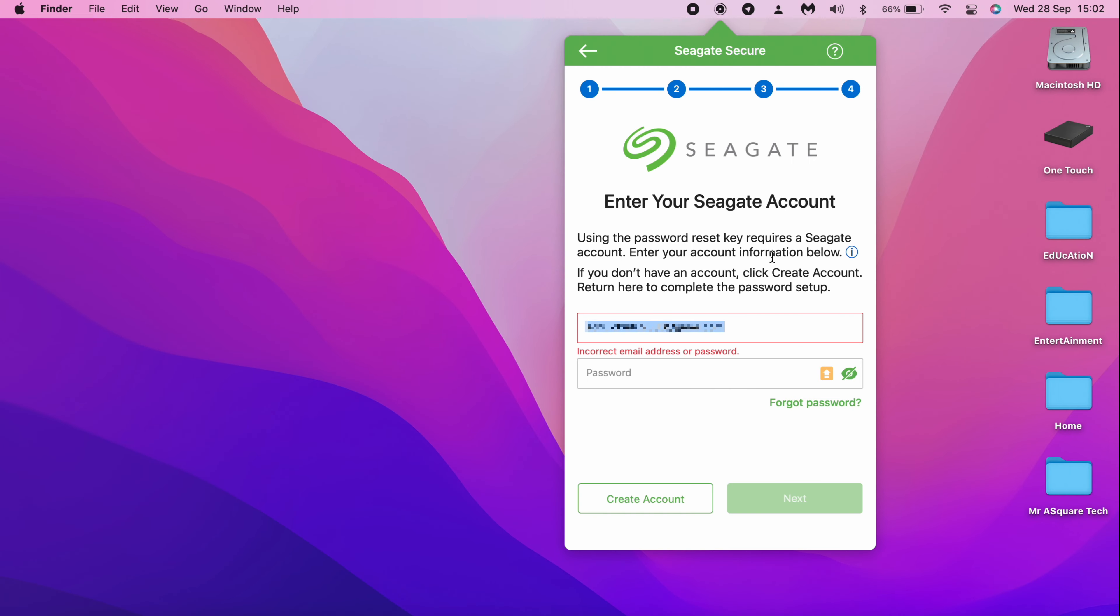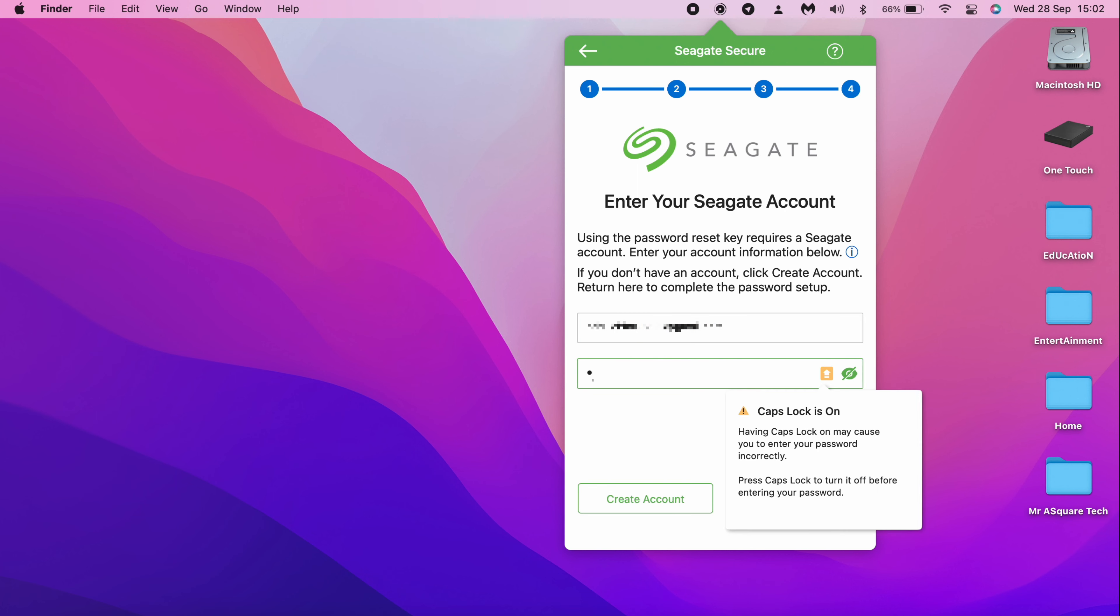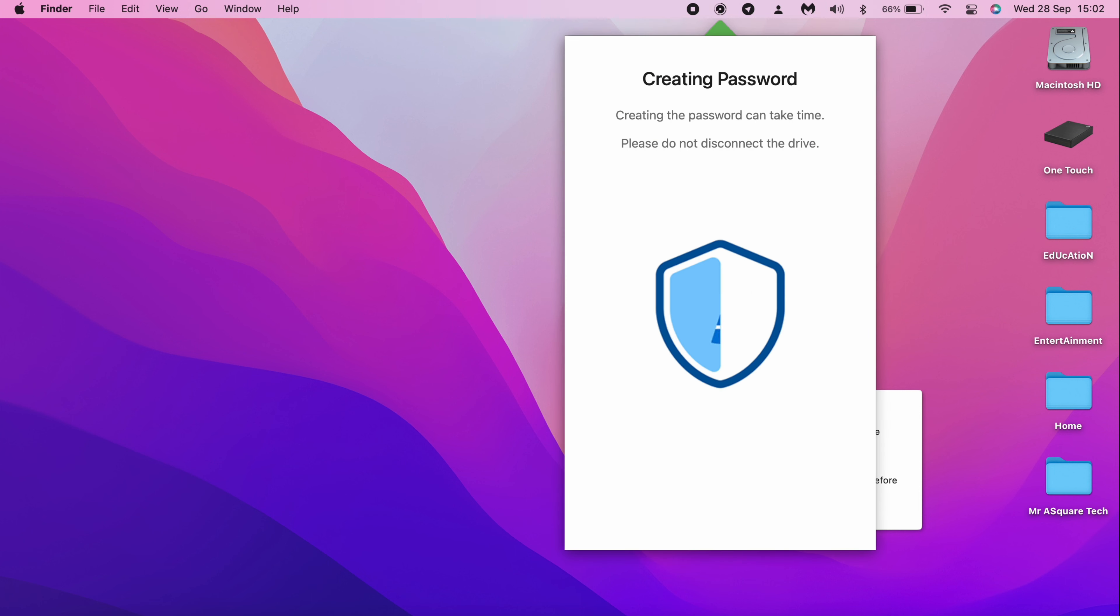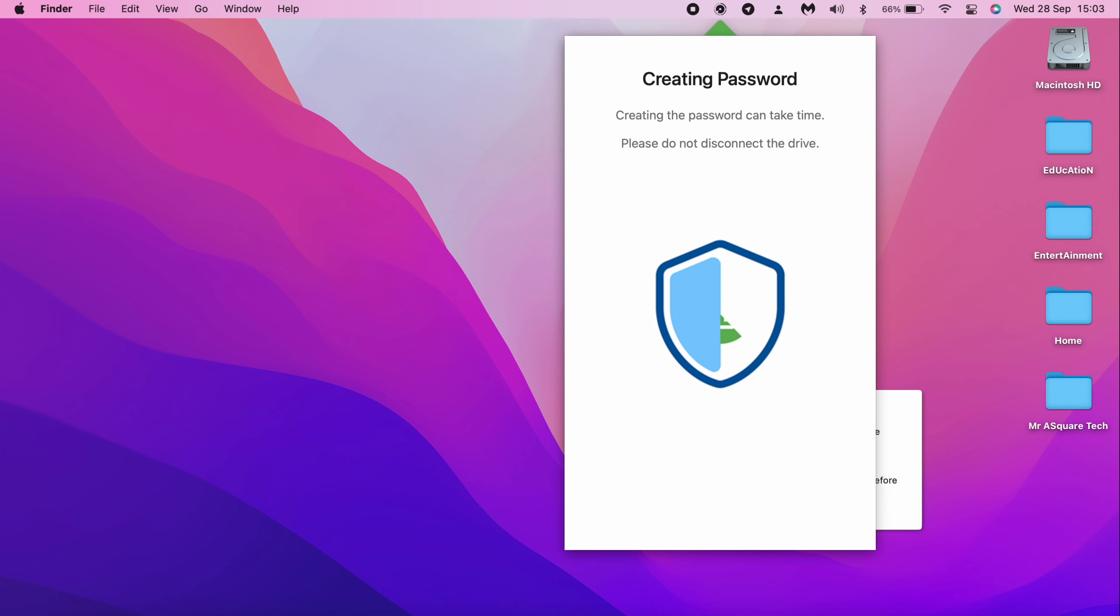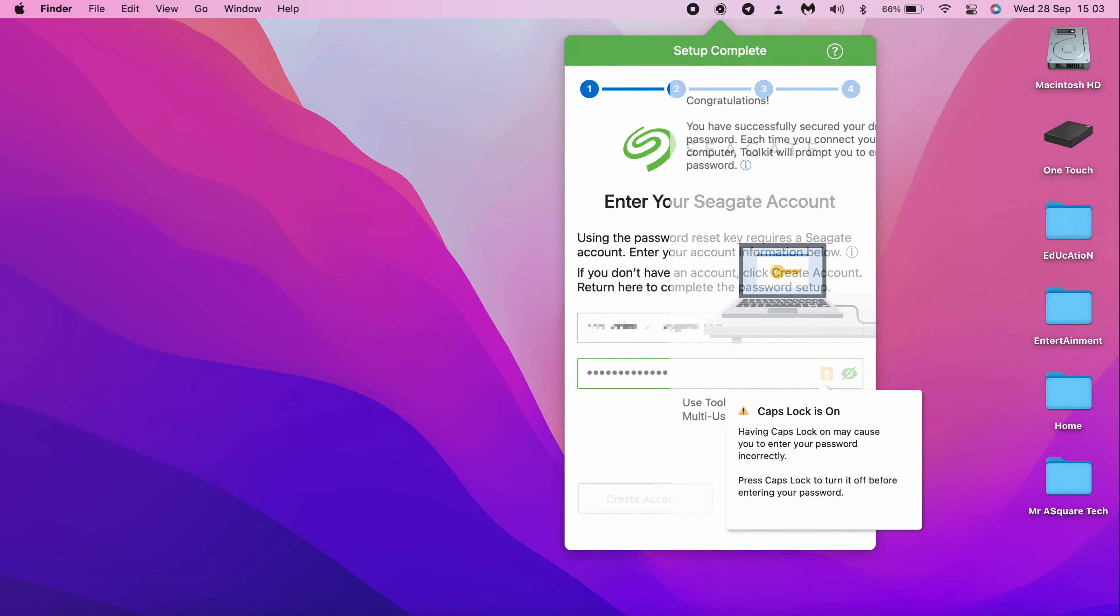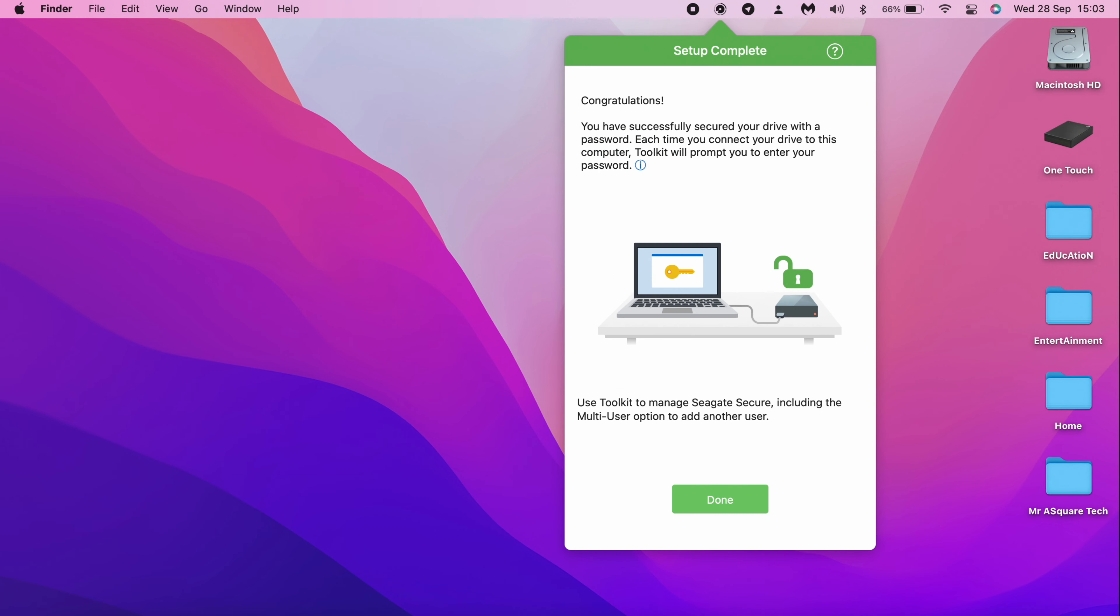Now coming back to this screen, enter the Seagate account login credentials that you just created now and click on Next. It will take a while to create the password. And now you will be shown this screen. And that's it, the password setup is completed for this drive.